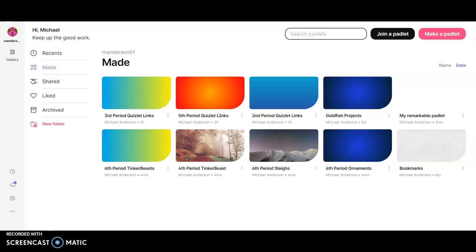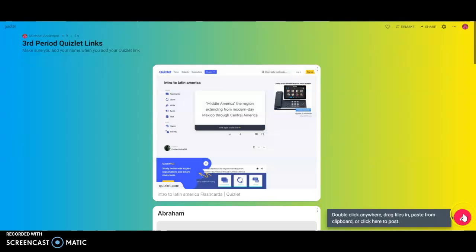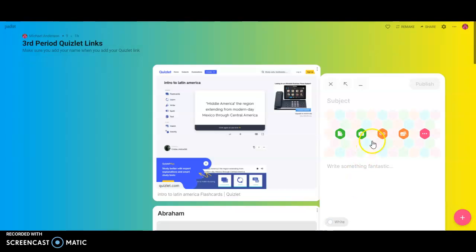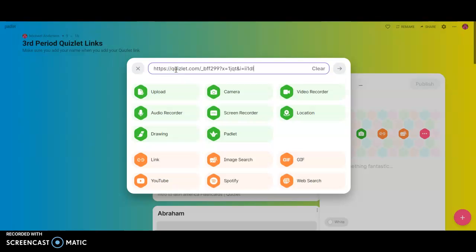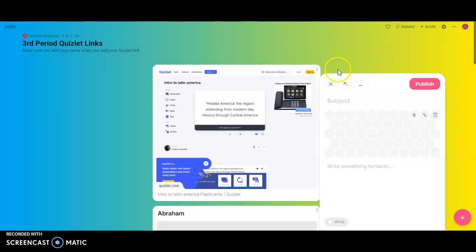Then I'm going to go to Padlet and click the plus sign. Then I'm going to click the little link icon. I'm just going to paste the link in here by hitting Control-V and then this arrow.